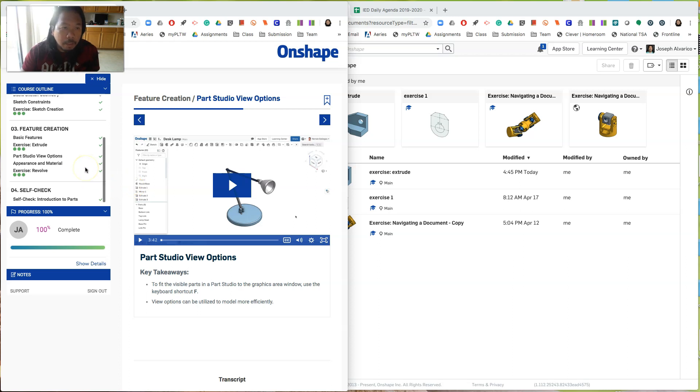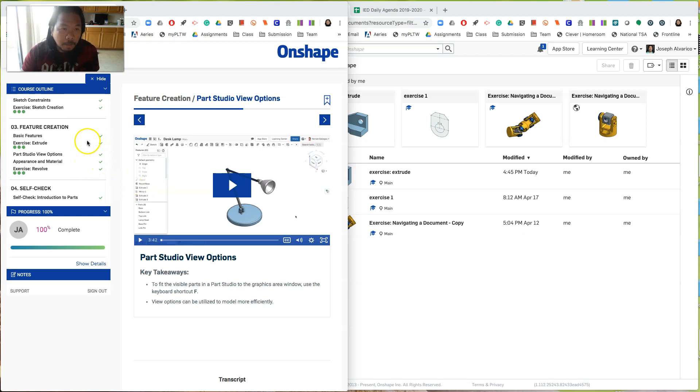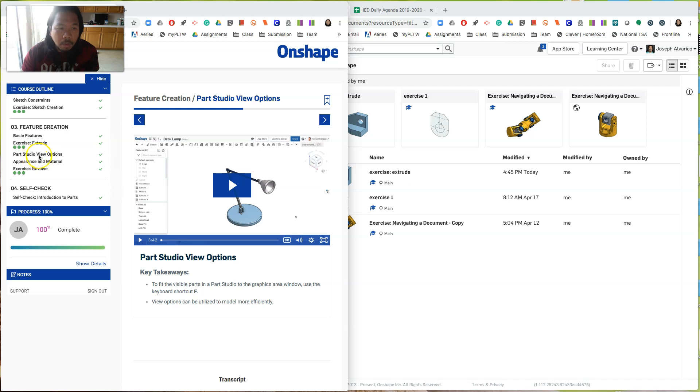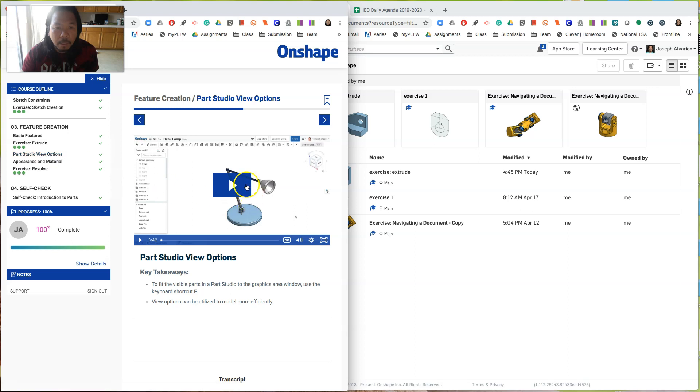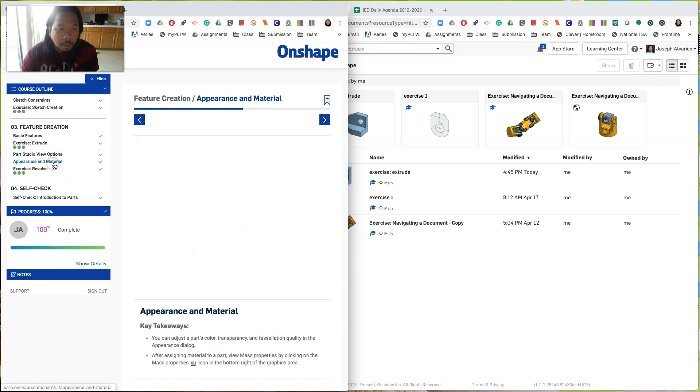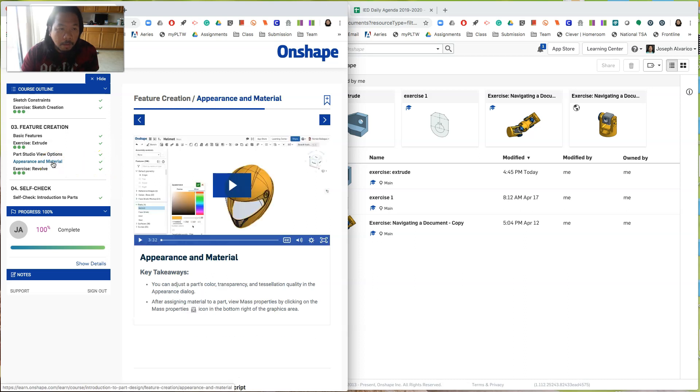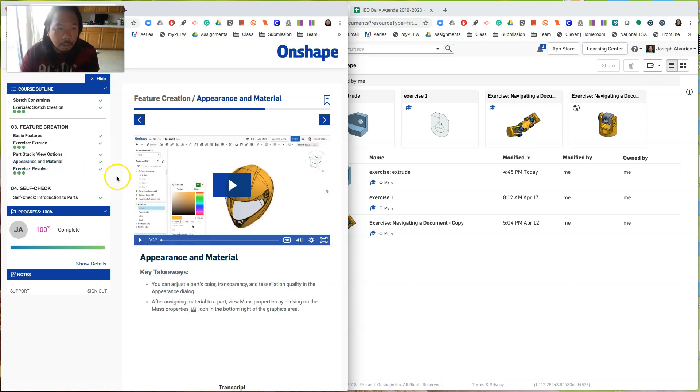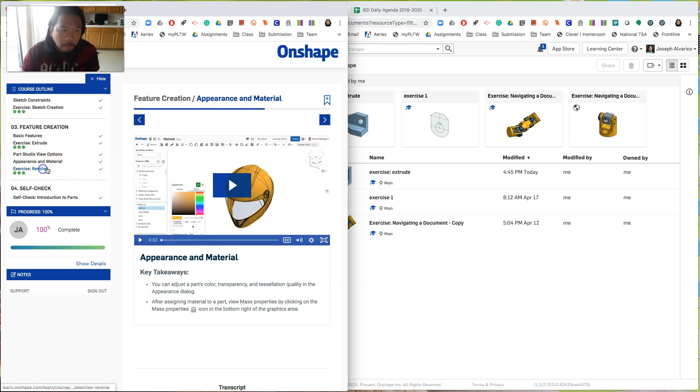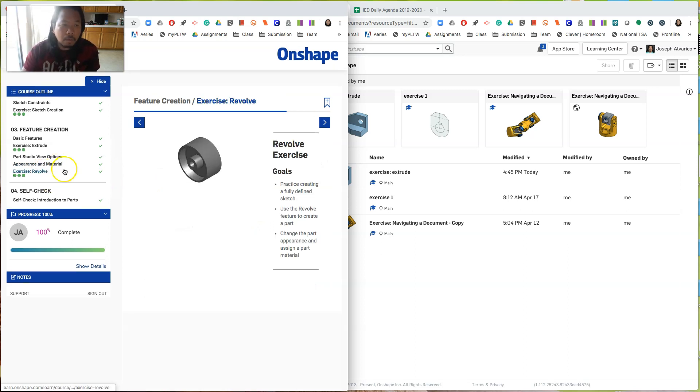Alright, so we're still in introduction to part design. We just finished extrude. Now we're going to do revolve. But before you do that, watch two videos: two interesting videos. One is part studio view options, how to manipulate the object in the part window, and then appearance and material, how to change colors, how to change the material, and then now go to the exercise.